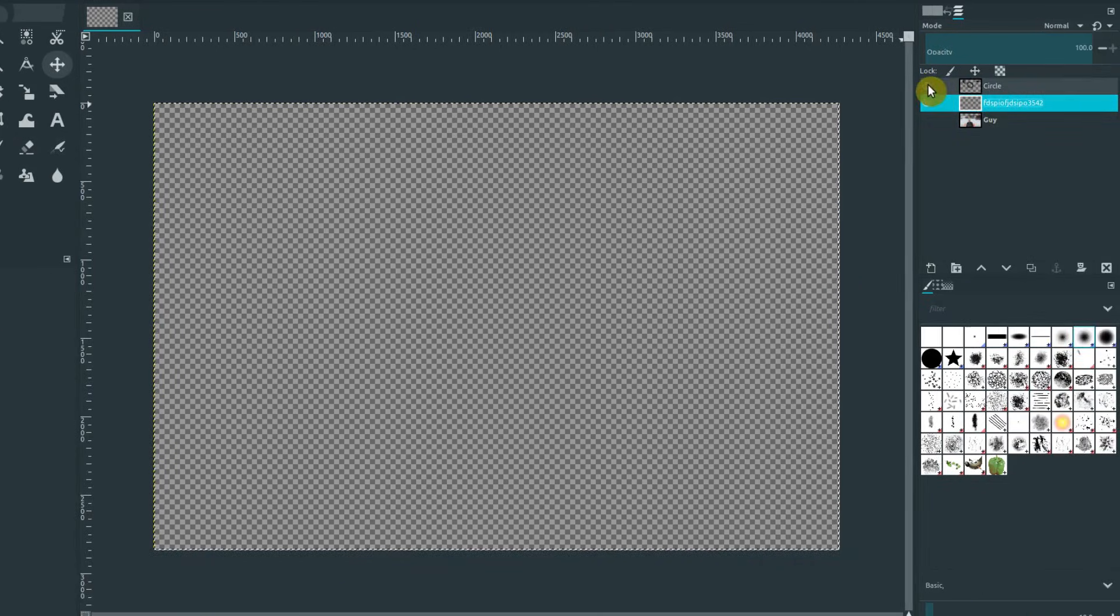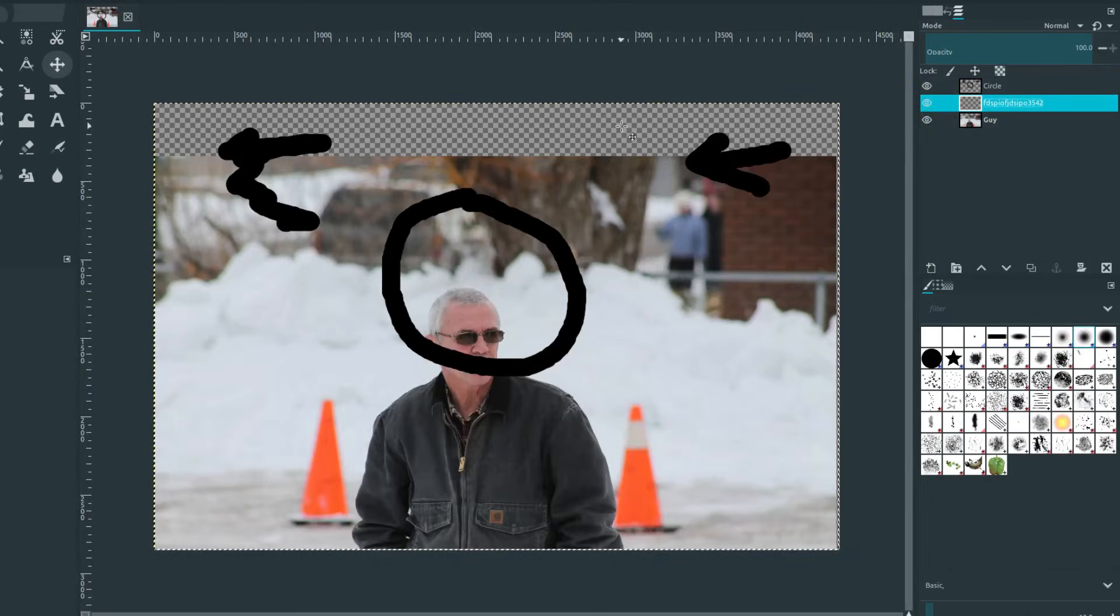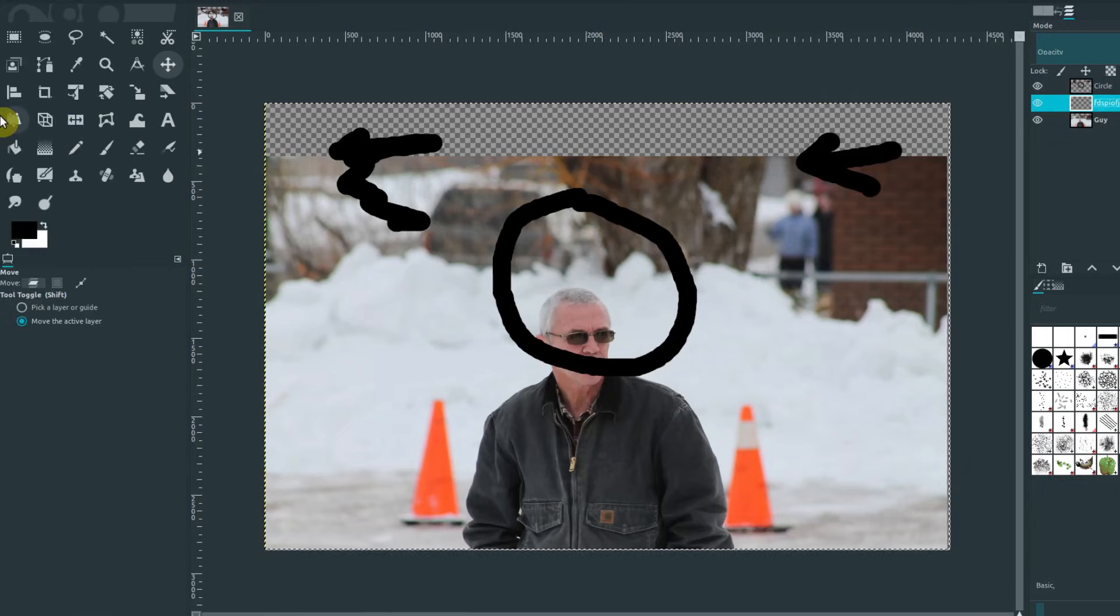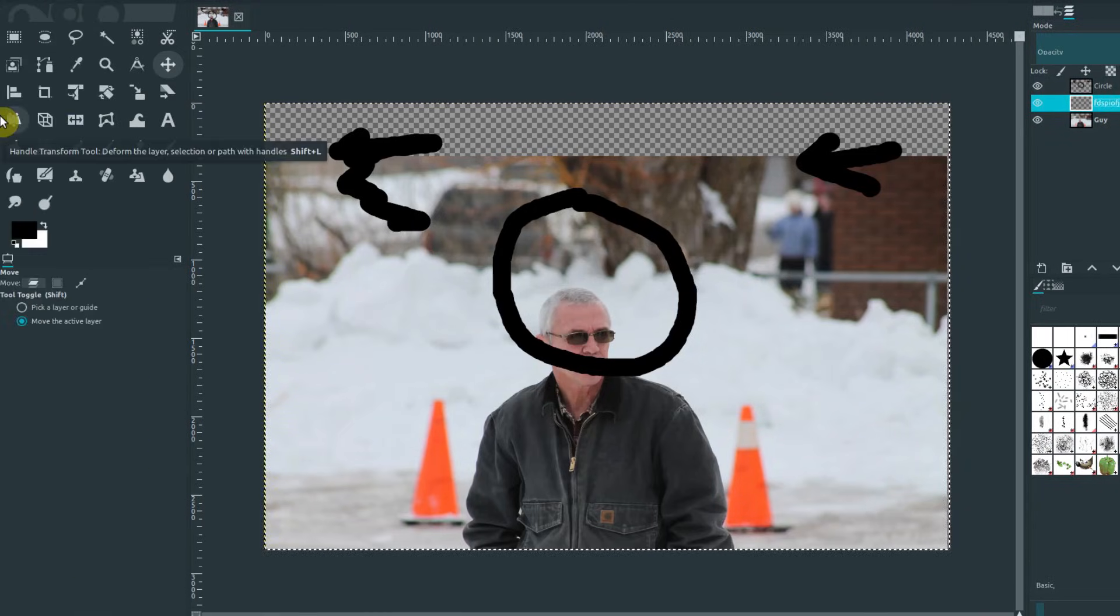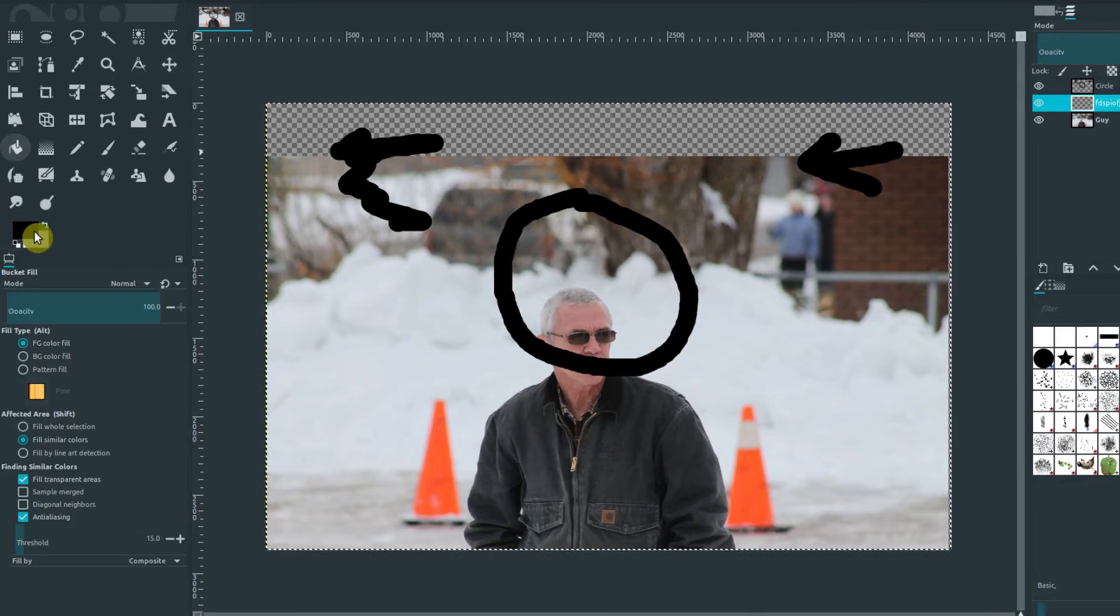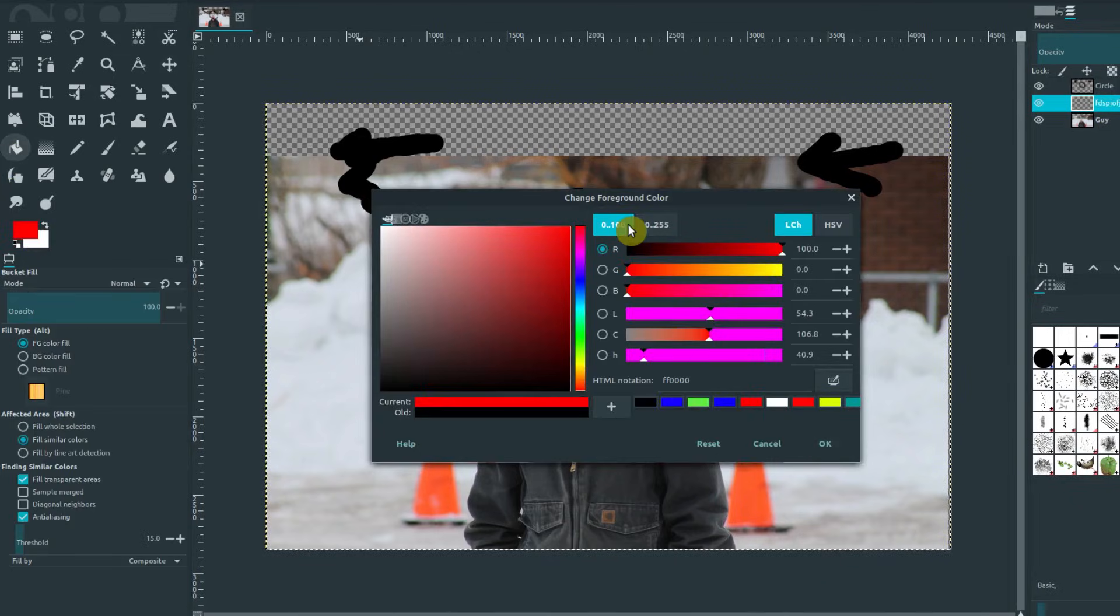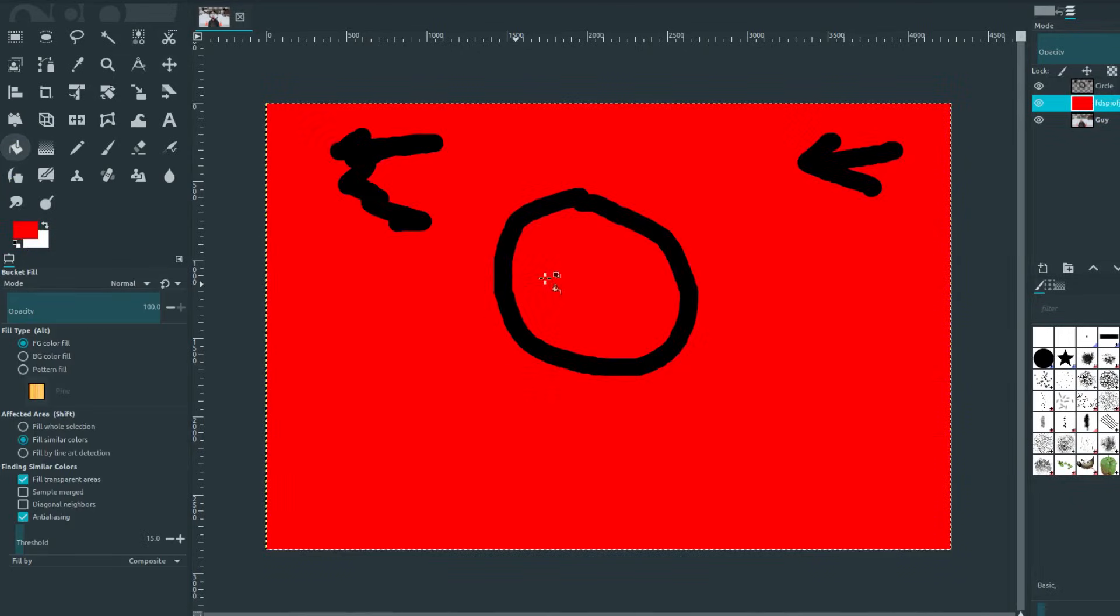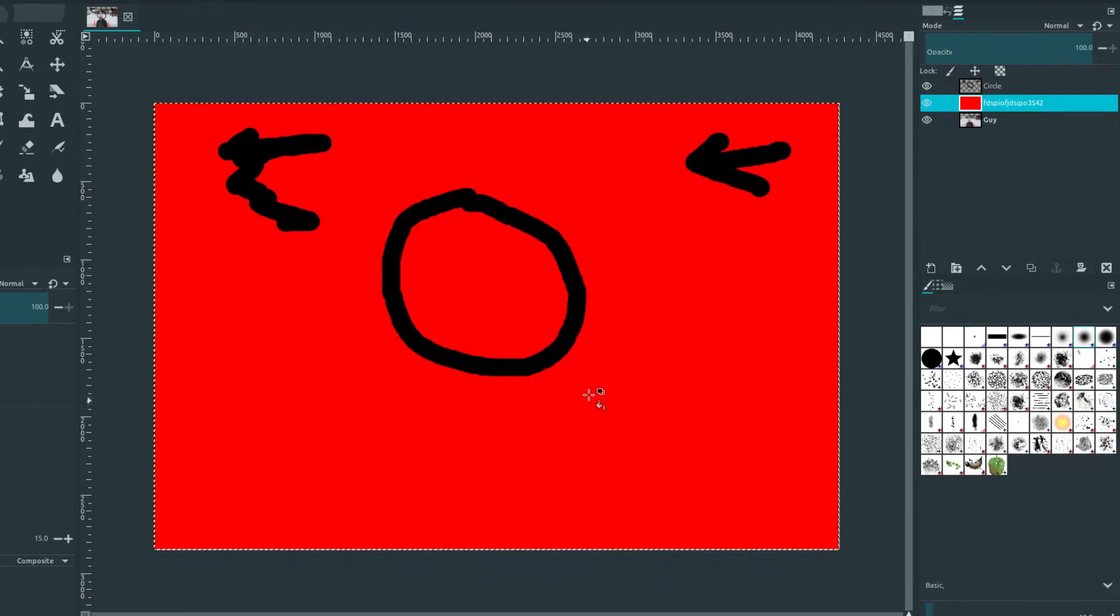But what I want to show with that is if we have everything turned on, let's take this one and let's just fill it with a color so that the transparency is not throwing us off. Let's fill it with red. And now it fills everything, but the black is still there, but the picture is gone.